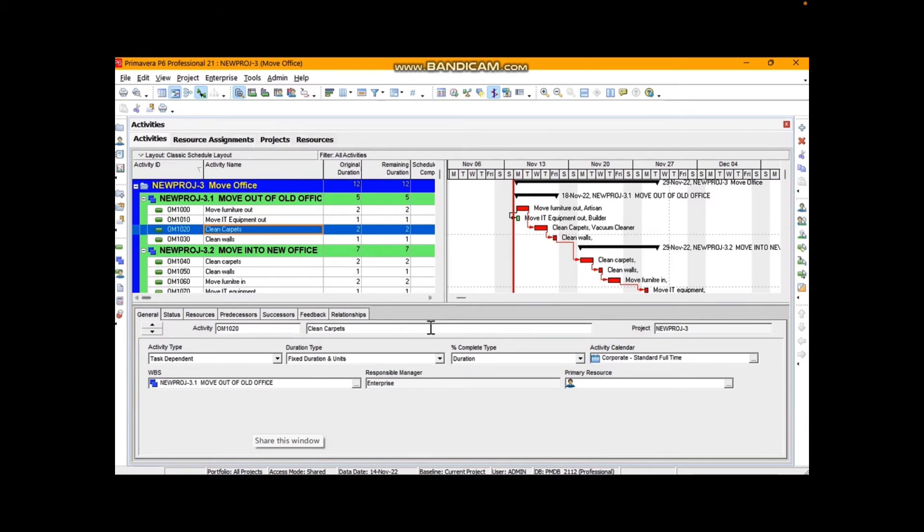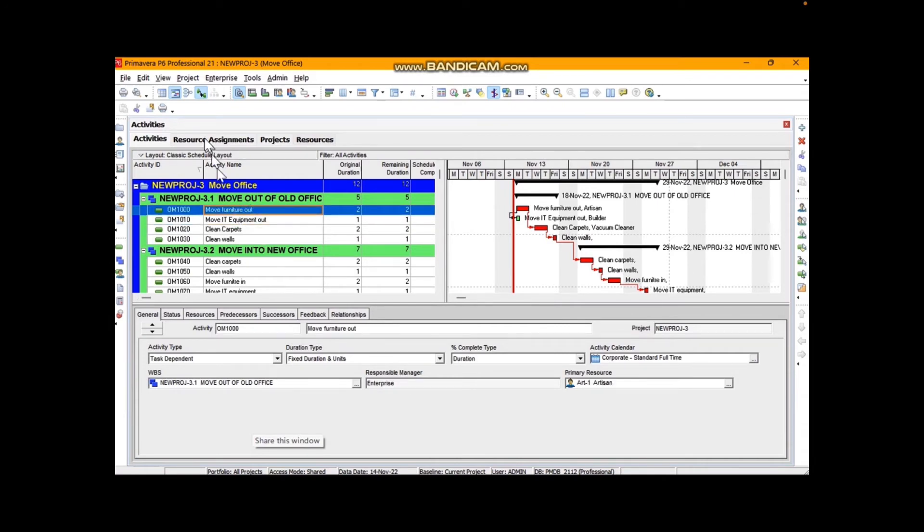Look at the tabs across the top there. But that's because I'm that far with the project. I've got resources and resource assignments and so forth.